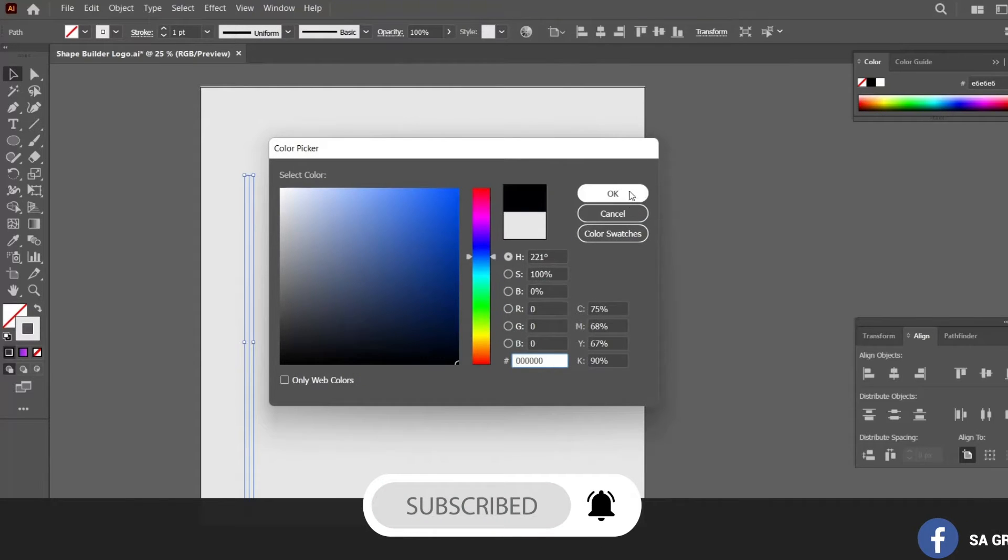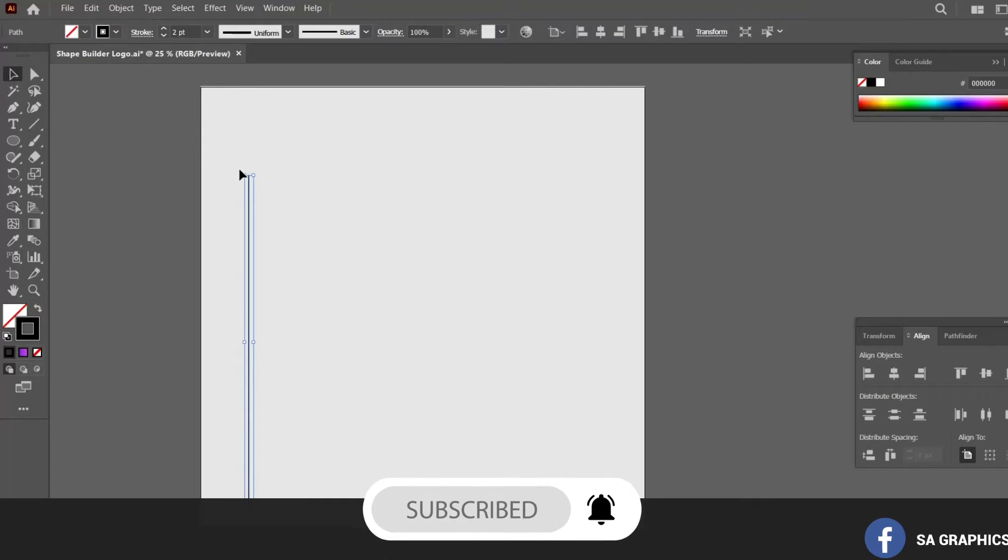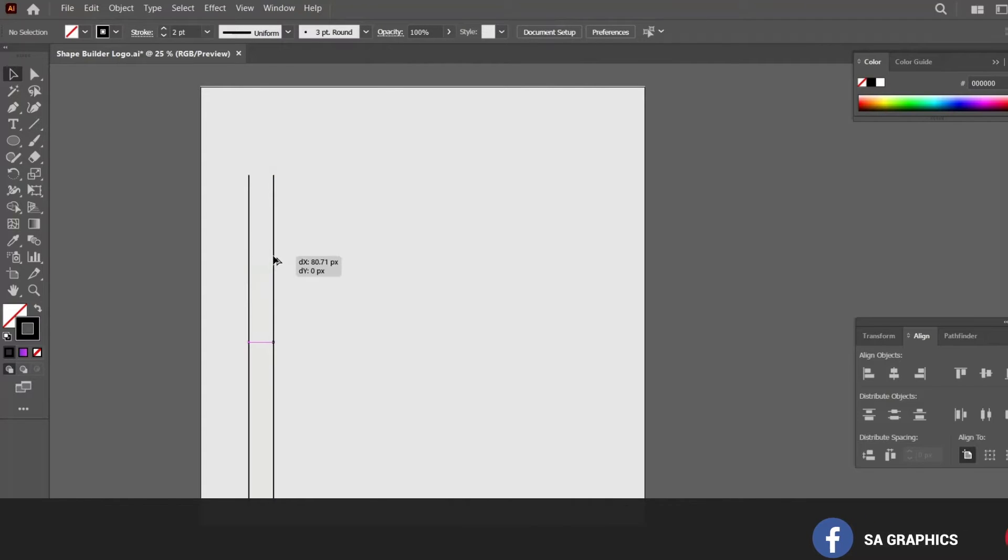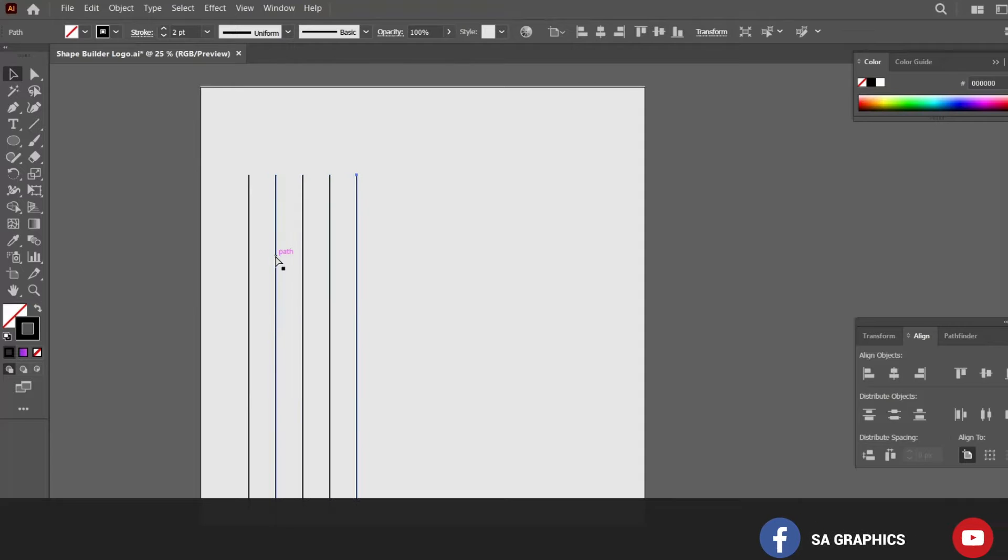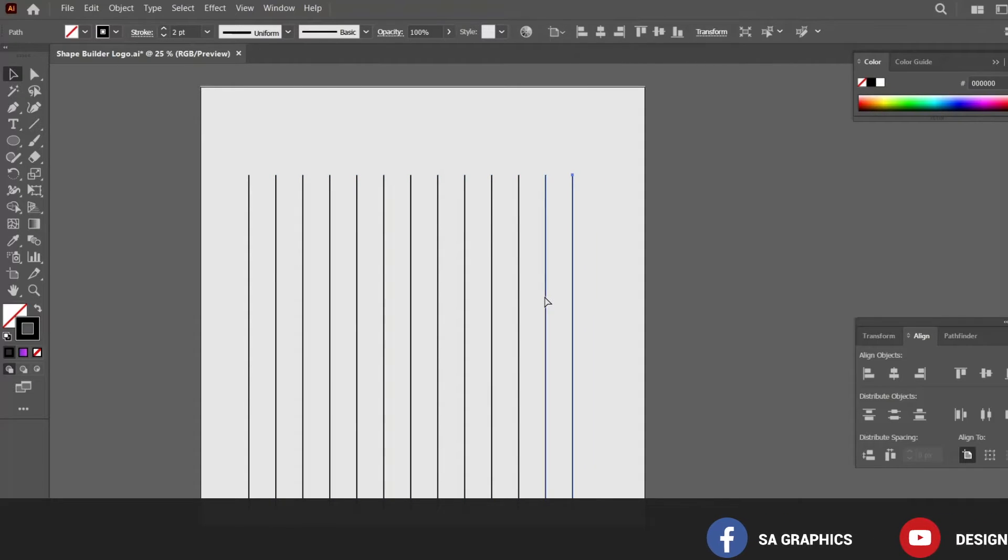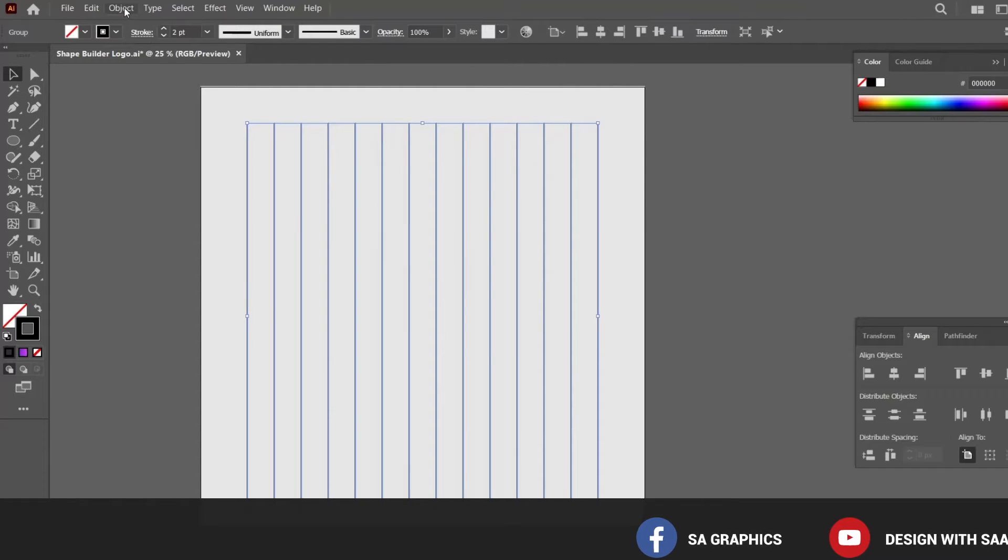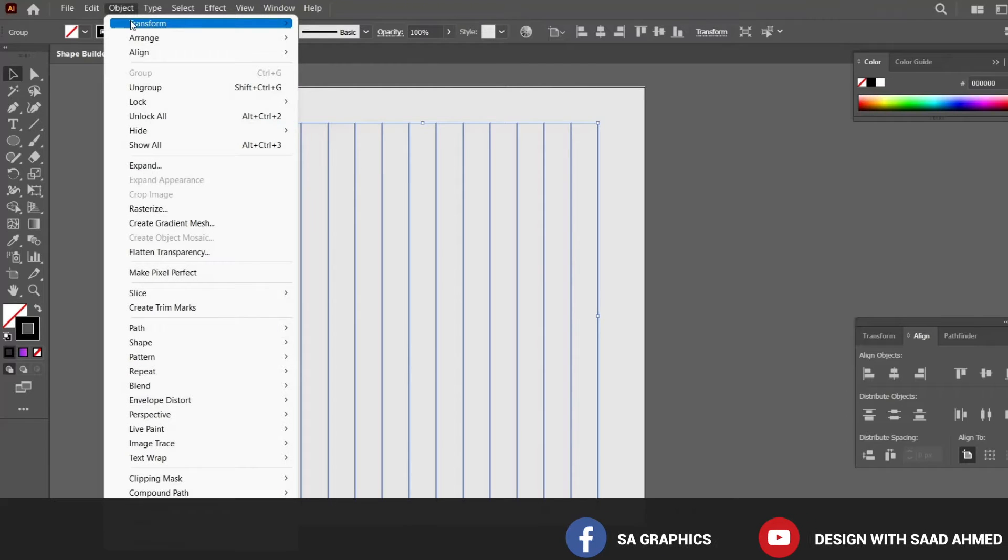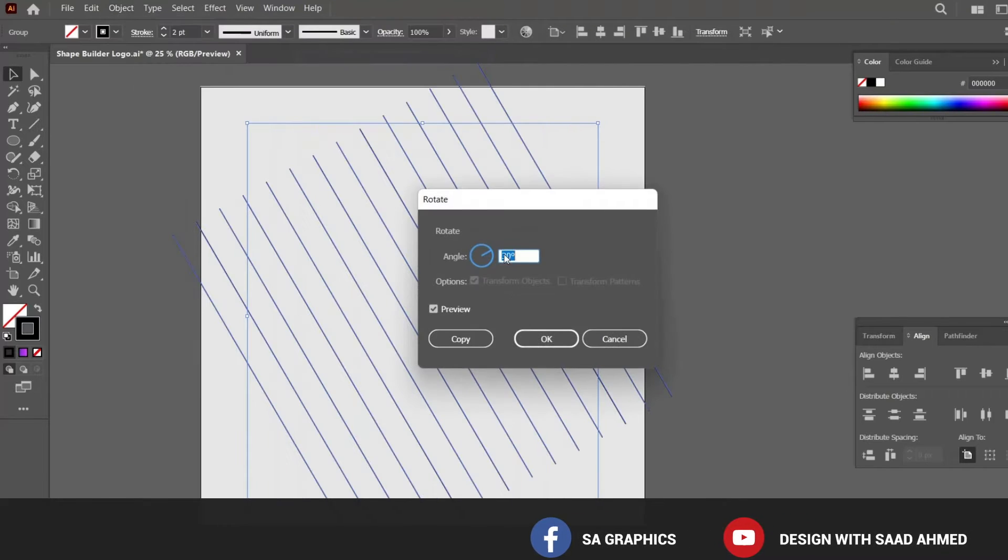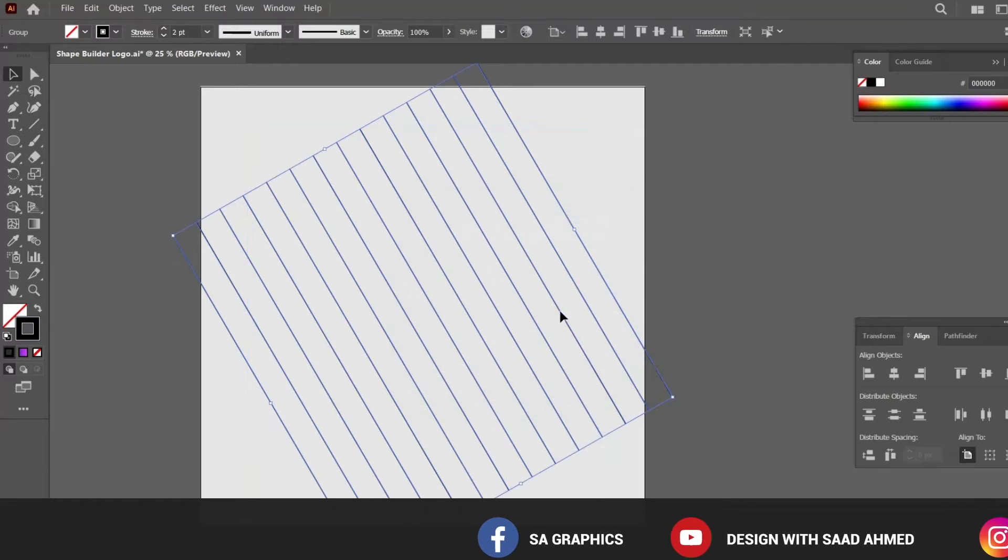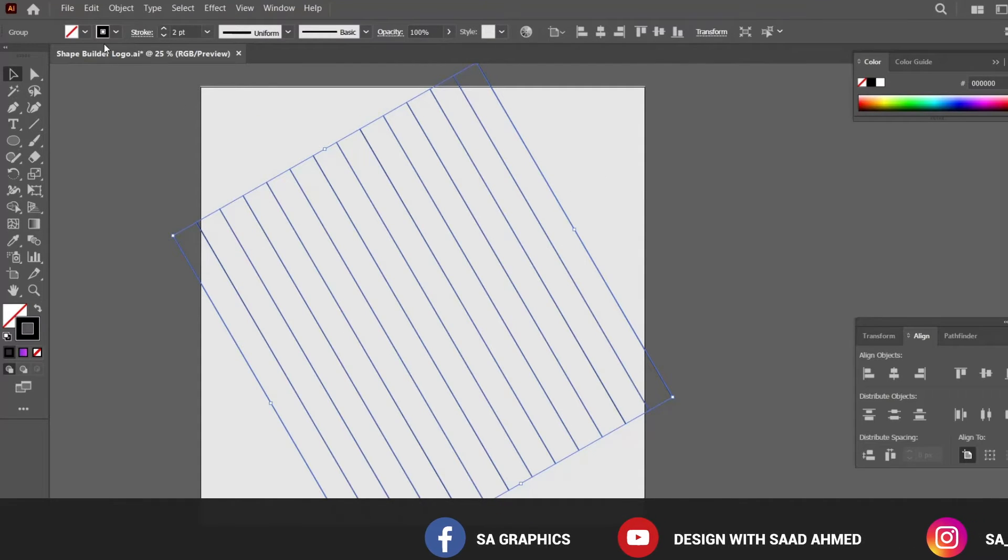So basically what I am going to do first of all is I have created a line with some strokes and creating a duplicate of it by holding the Alt key, and then creating a duplicate of lines by pressing Ctrl D. By selecting all the lines and group it as one, go to Object, Transform, Rotate and rotate it to 30 degrees.